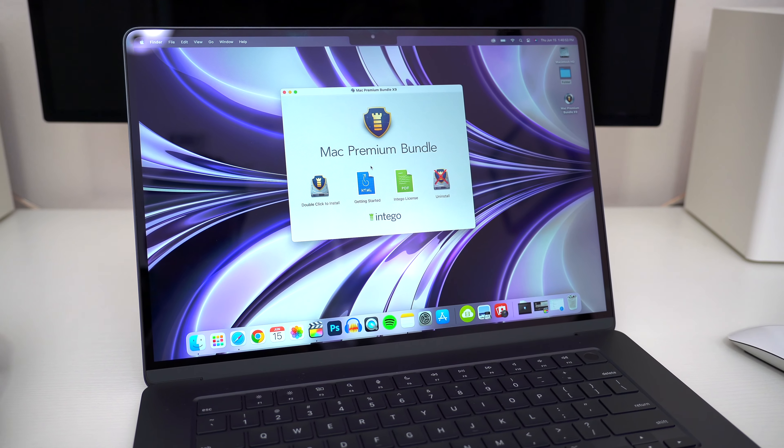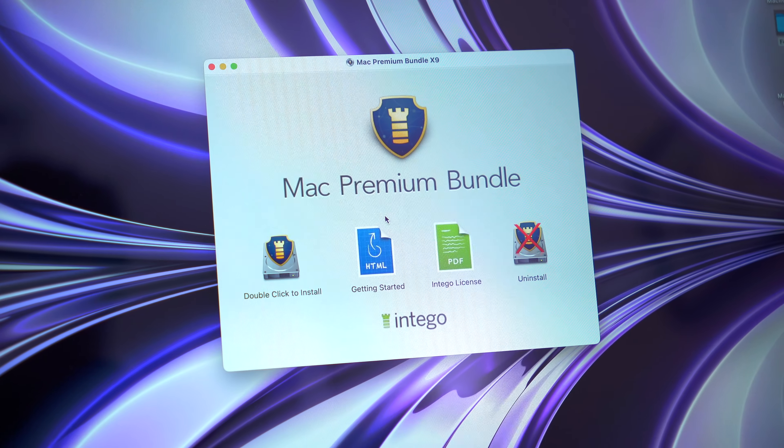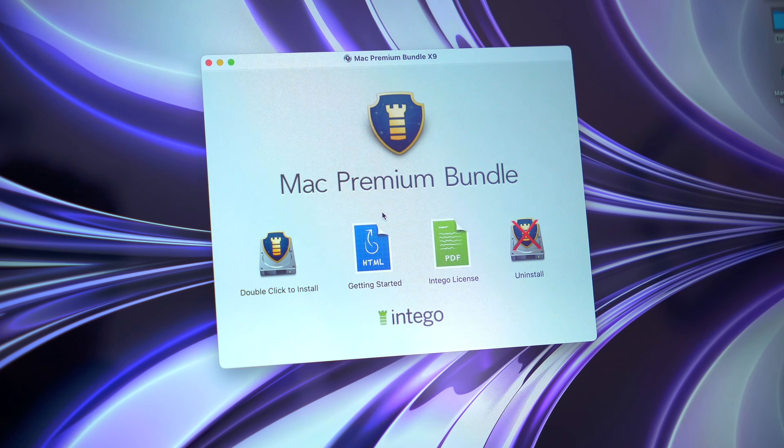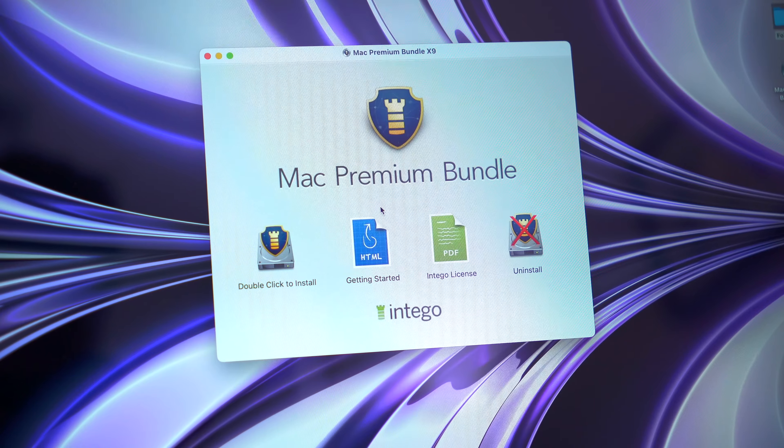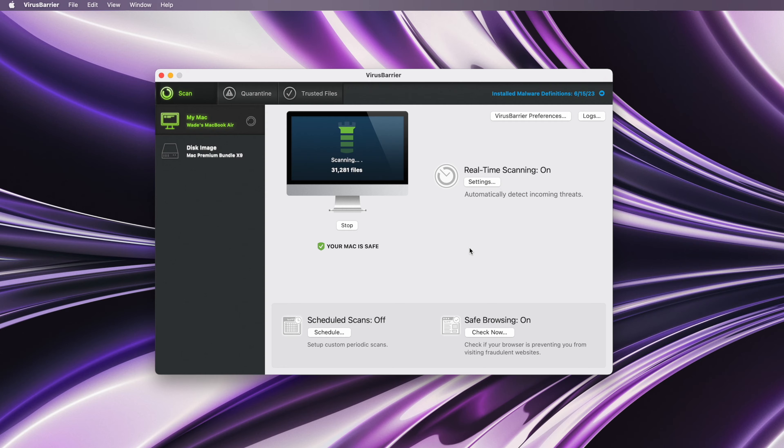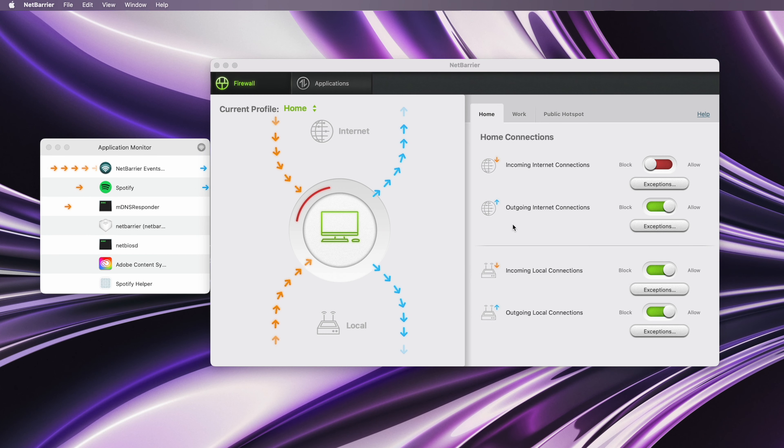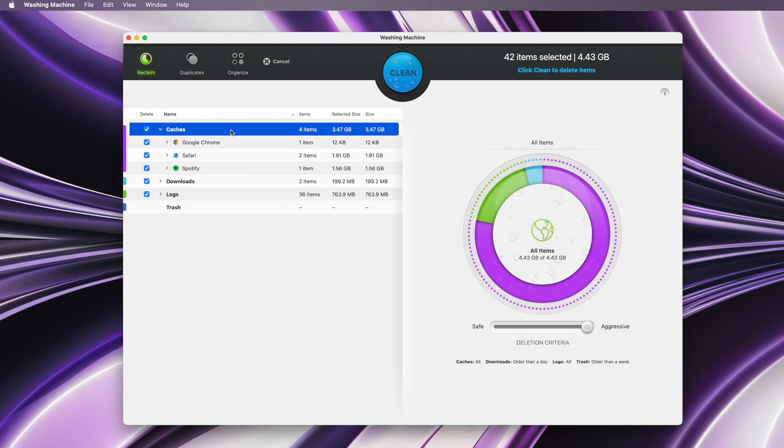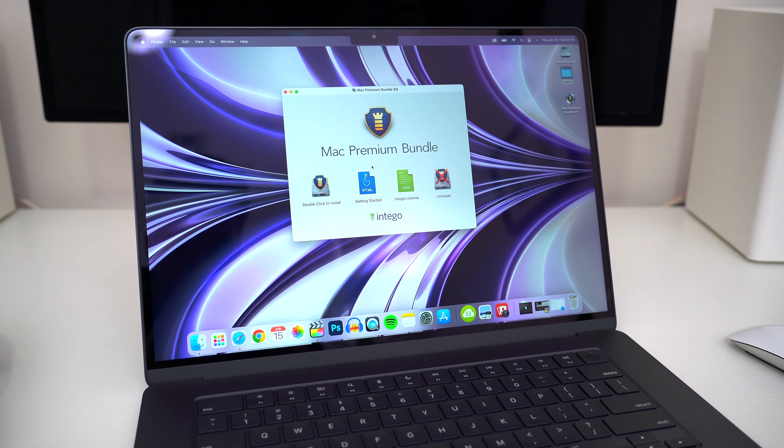To protect my new MacBook Air, the very first thing I installed is Intego's 5-in-1 security suite, their Premium Bundle X9. Their security software is specifically made for macOS, optimized for the latest version of macOS Ventura and the newest M2 MacBooks like this one.